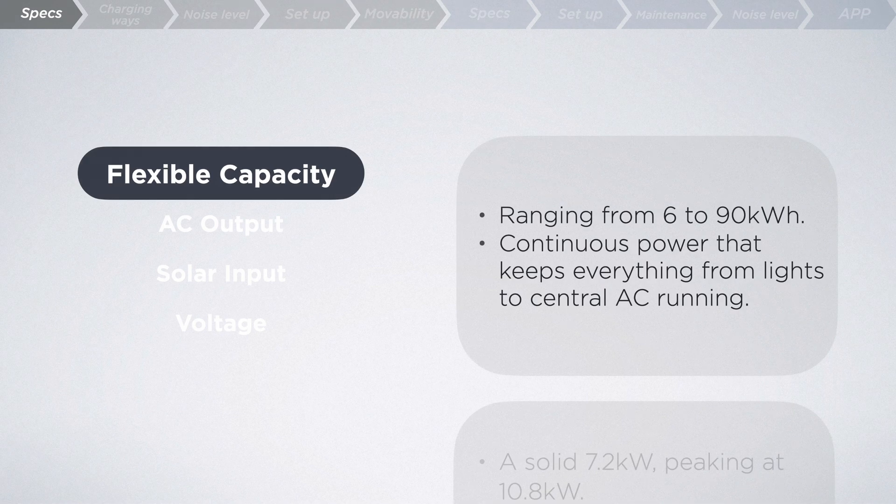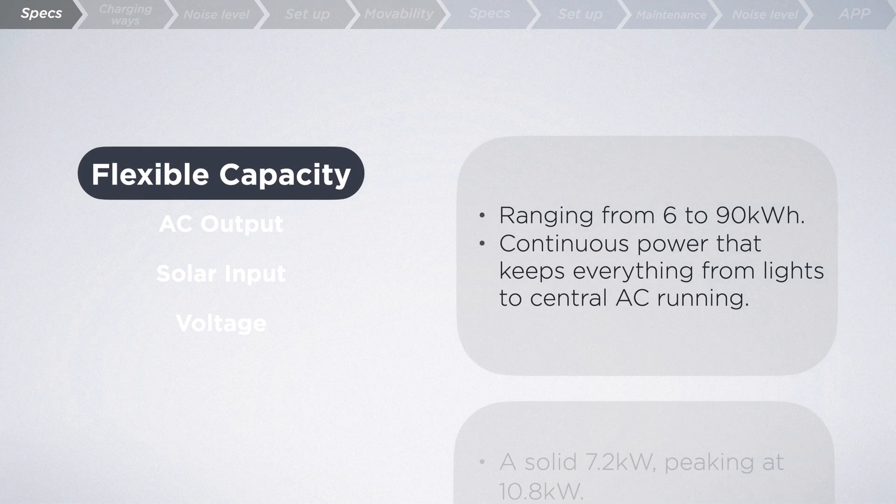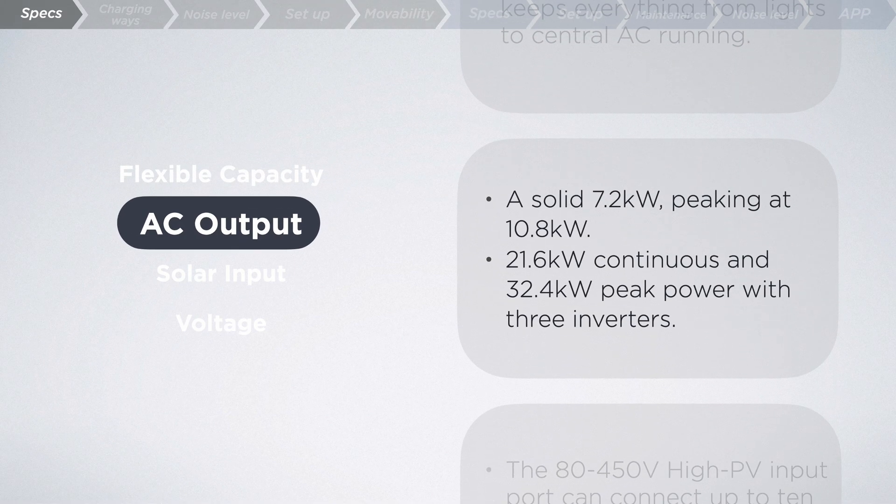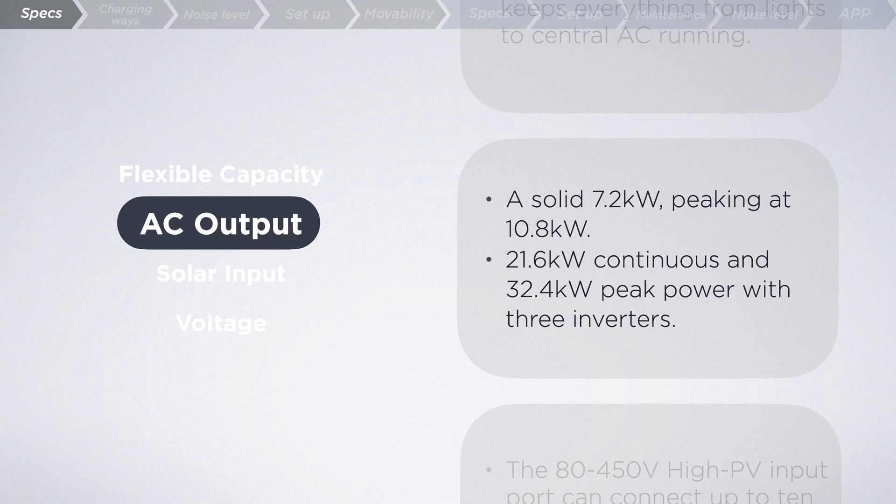Flexible capacity? Check. Ranging from 6 to 90 kilowatt hours. Continuous power that keeps everything from lights to central AC running. AC output? Check. A solid 7.2 kilowatts peaking at 10.8 kilowatts.